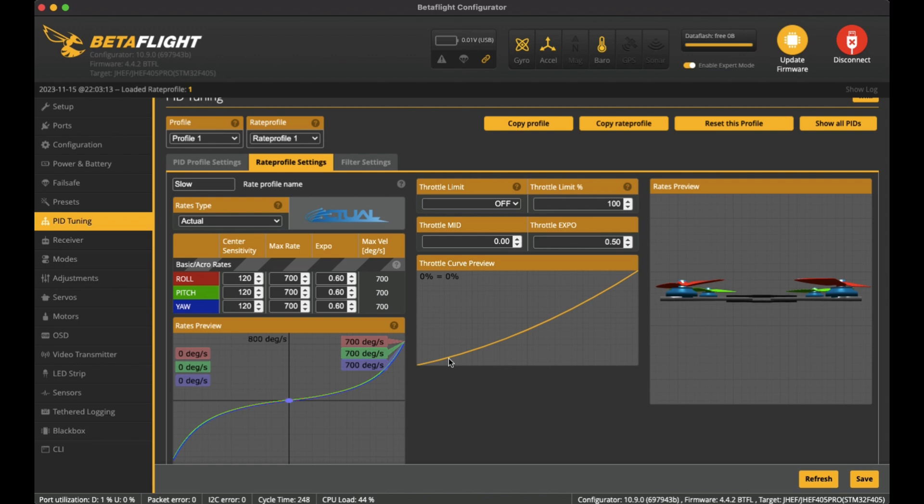So the more I increase the throttle at the low range, the throttle itself doesn't increase in percentage as high. I get a more refined control of the throttle at the bottom. As it comes up to the middle, it's more closer to the standard, and then it increases a lot more as it gets to the end.